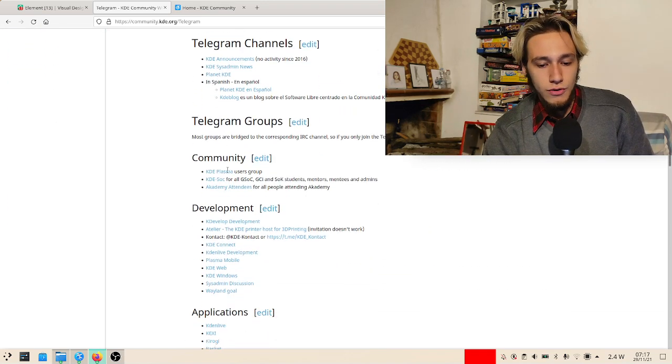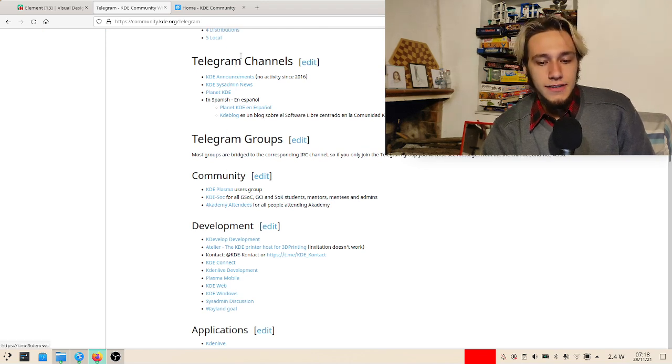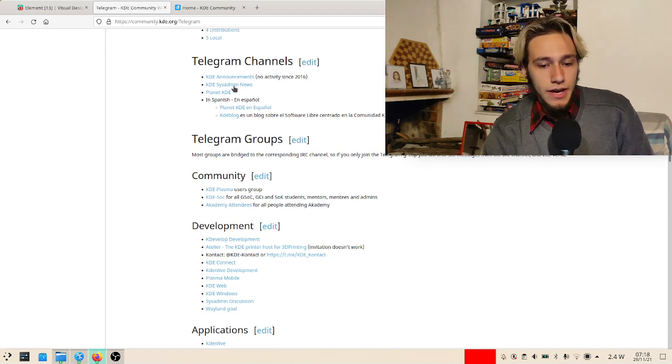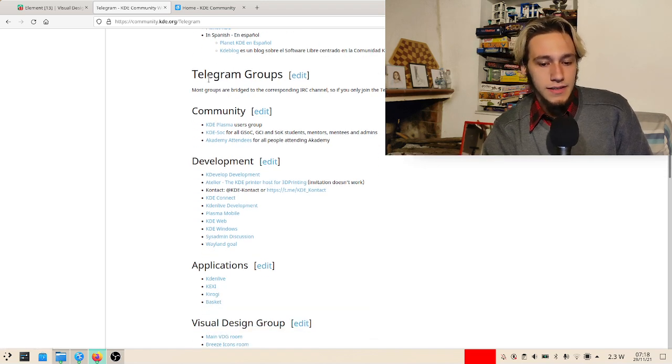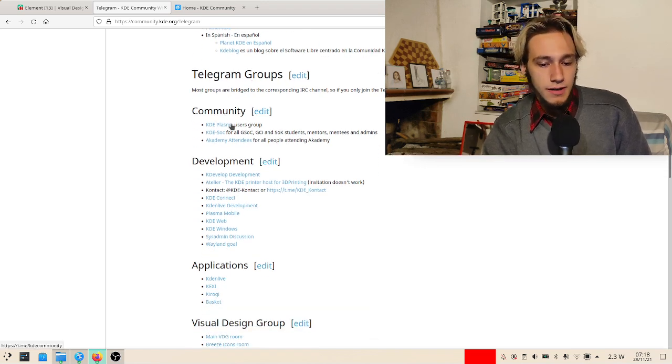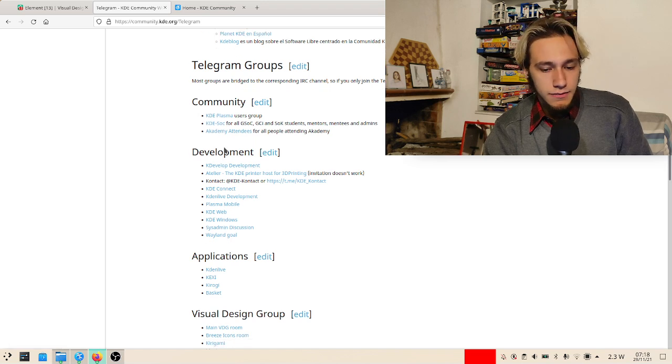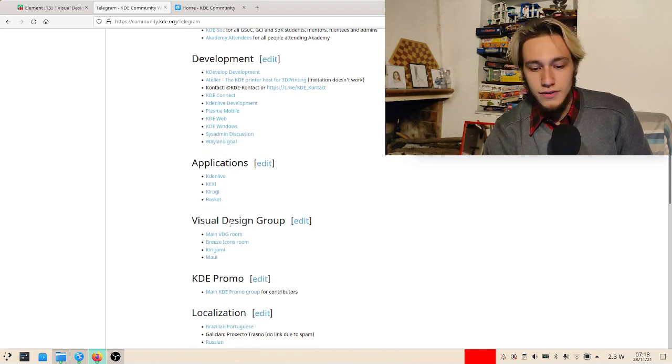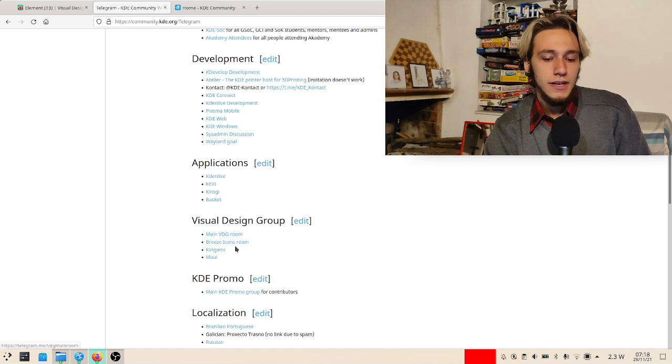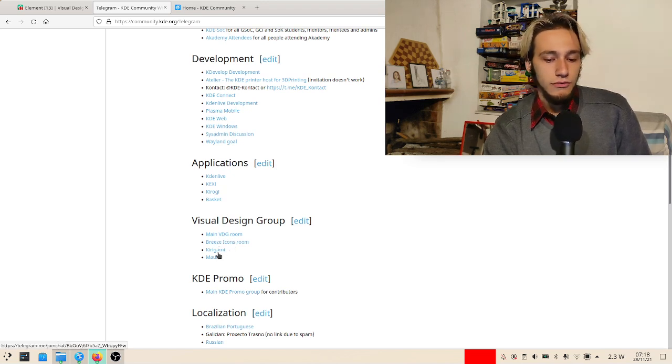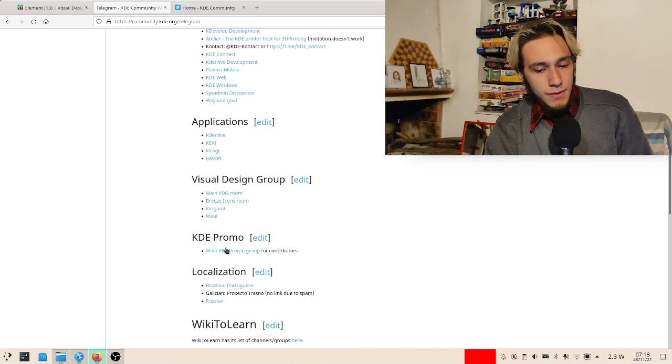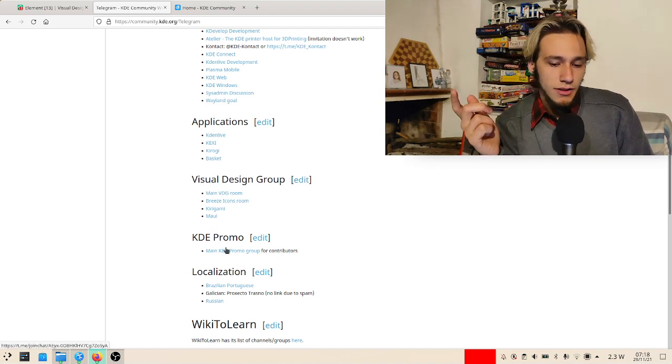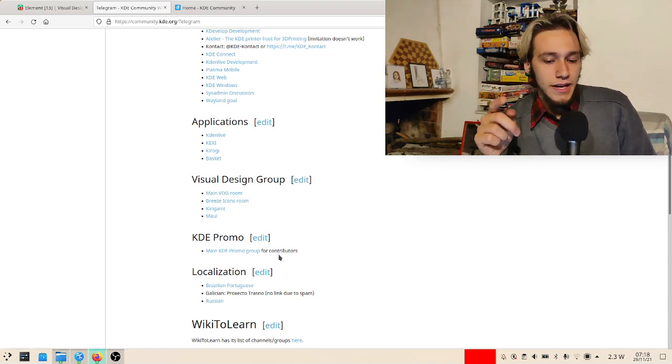The wiki tells you how to install Telegram just in case, but also all of the channels and groups that are out there. As an example, the channels include sysadmin news and planet.kde. As far as groups go, there's KDE Plasma, KDE Sock, and the visual design ones - the main one, the Breeze icons room, the Kirigami room, and so on.